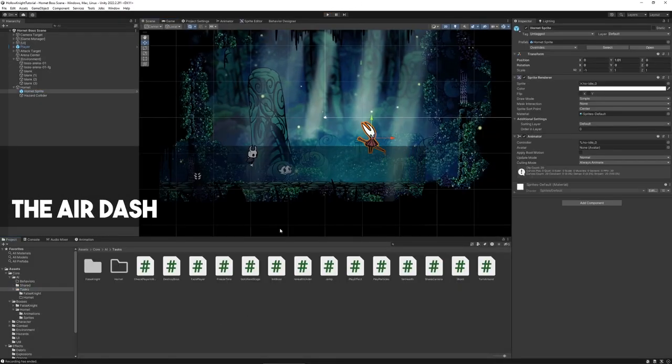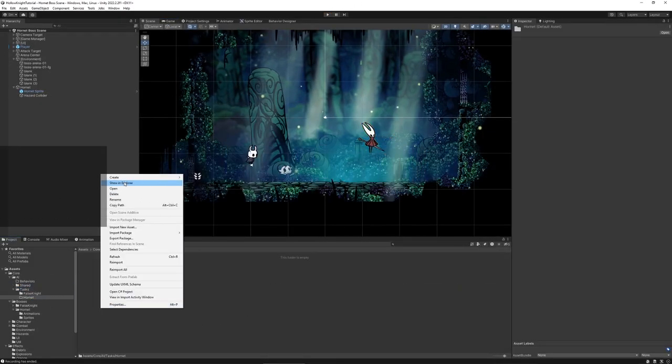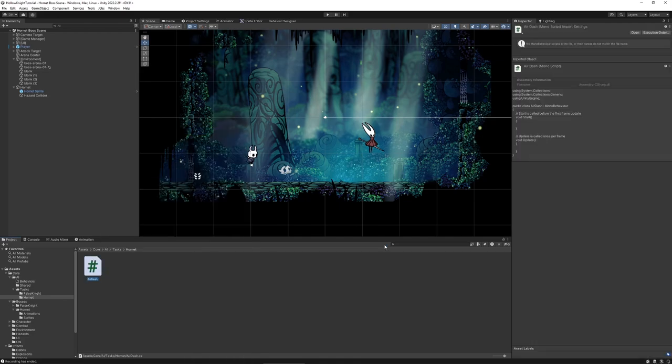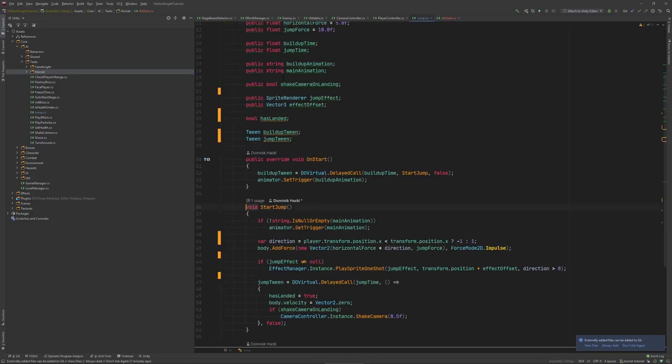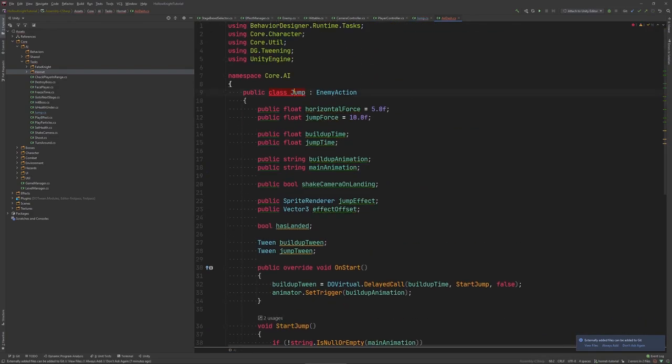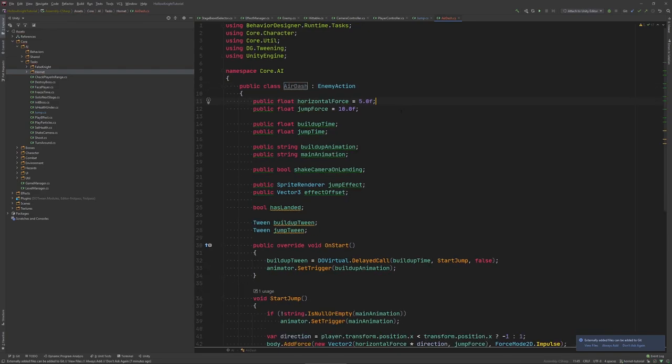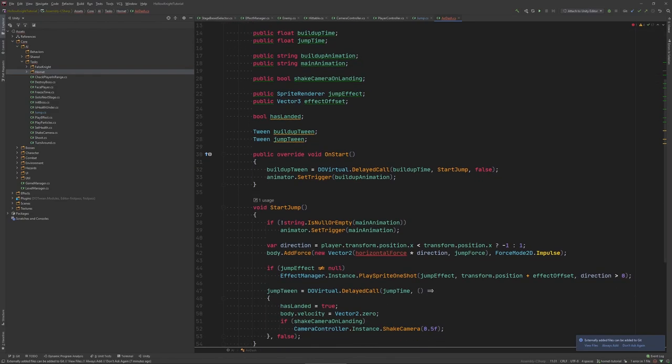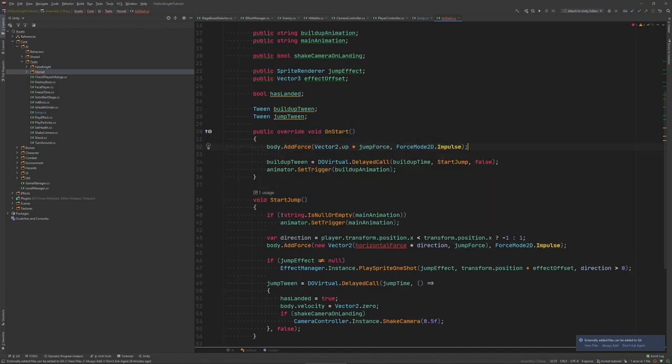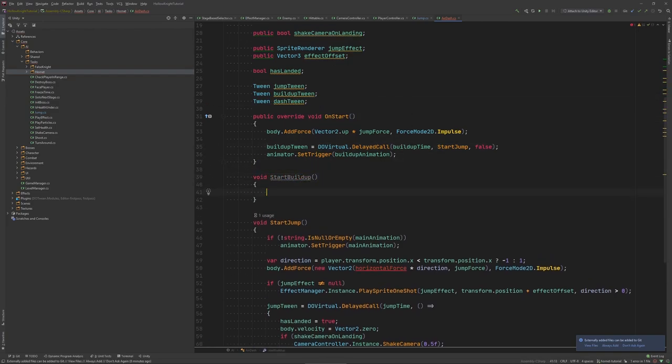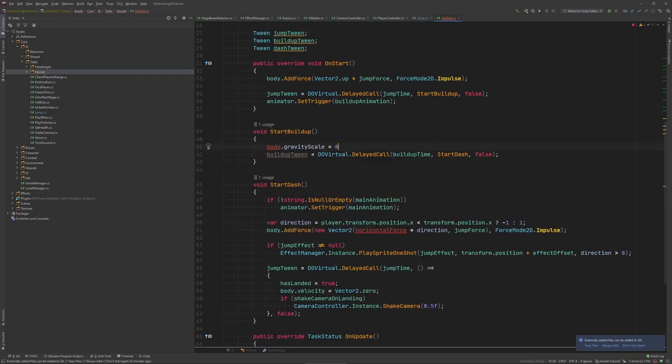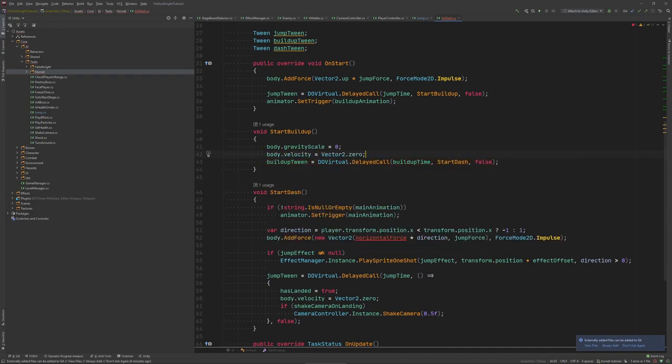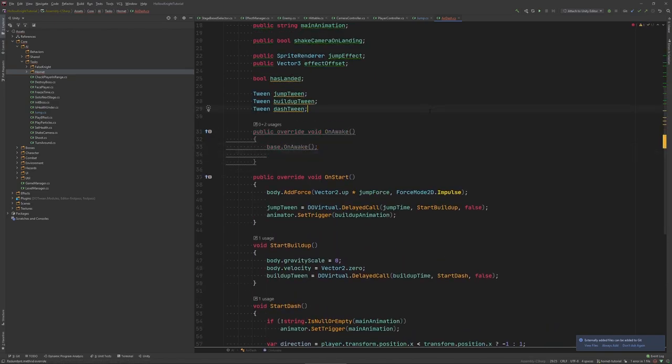So our next move is the air dash. We could probably model this action entirely with nodes as well. But it would get a little messy so I prefer to create a custom task for it. So our custom task derives from enemy action. And we can actually take our code from the jump action and use it as a base to save some time. So for the air dash we want the boss to jump in the air, remain there for a while and then dash down towards the player. In start we perform our jump so just apply a vertical force. Then we create one more delayed call after which we start the build up. For that we also need a separate tween. After our jump we also set the gravity to zero in order to float in the air.